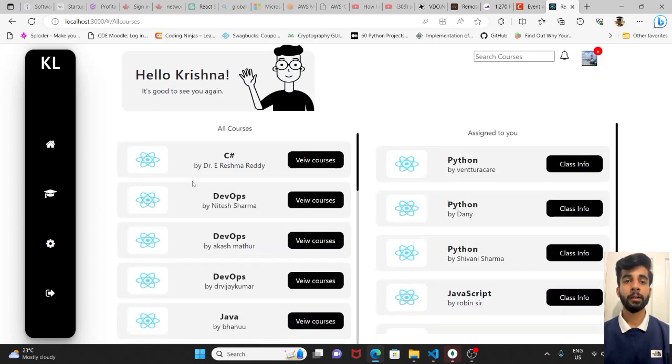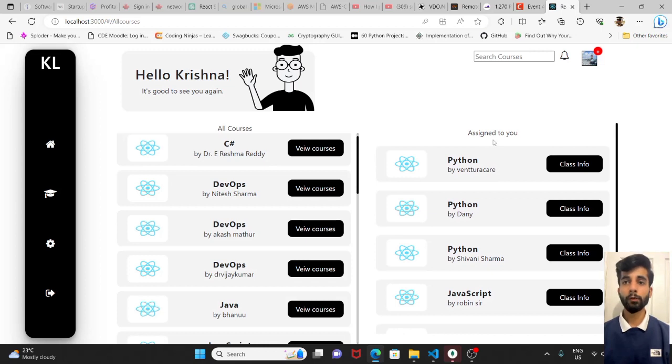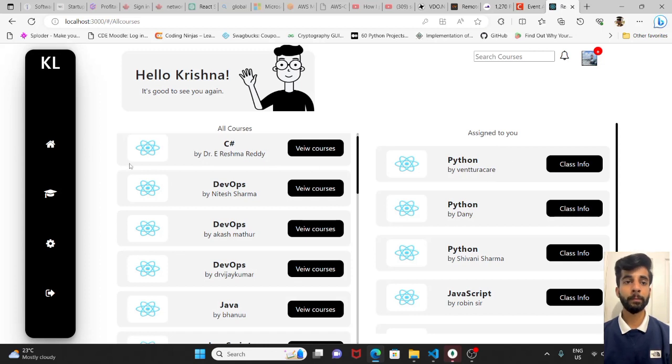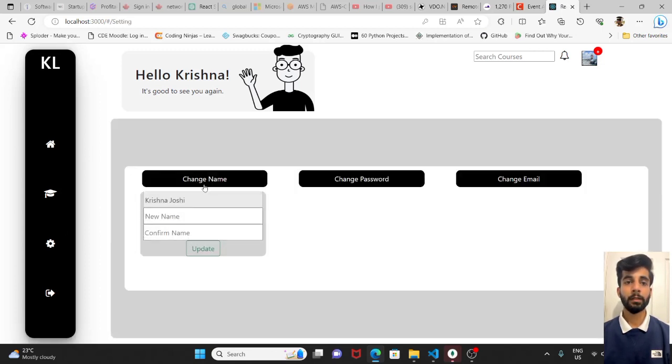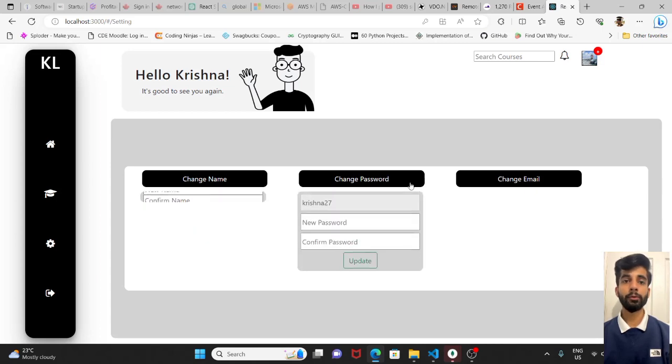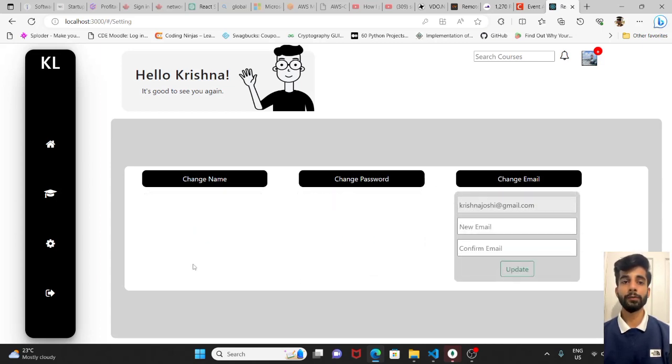In the second page, all the courses will be displayed. On the right side, the teachers assigned to me. As I have posted JavaScript and Python skills, the teachers related to only those skills will be displayed here. In the settings, the student will be able to change the name, password and email.